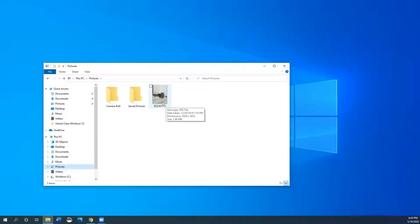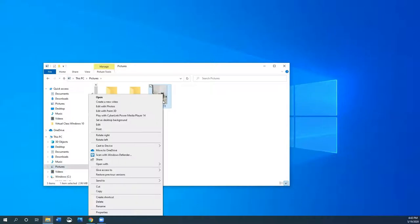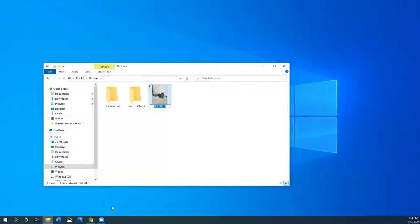Let's rename this file. I right click on the picture and go to rename, click on that, and type in Ellie. I press enter to save the file name.